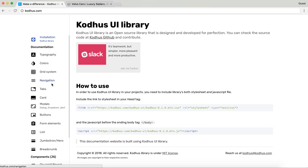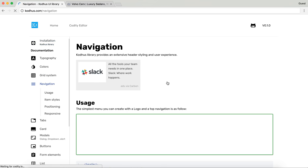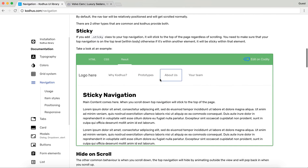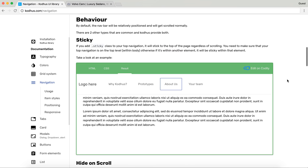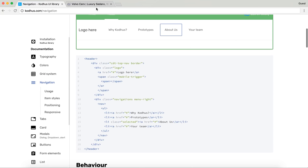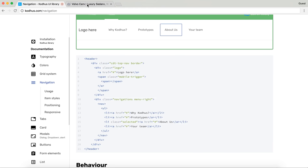In the KOTUS documentation at KOTUS.com, there is a section for navigations. If you go inside it, it has information on usage, how to use it, behavior, and different types. I'm not going to go through all of that — I'm just going to go ahead and start building and recreating this top navigation.